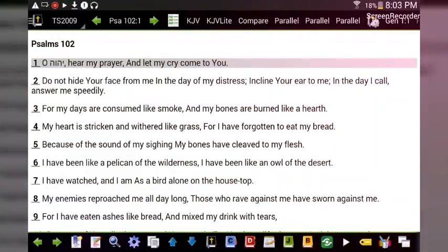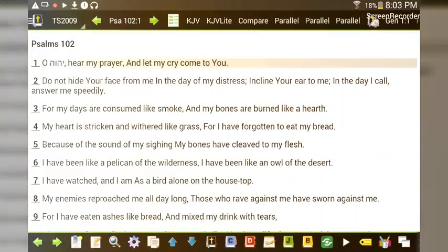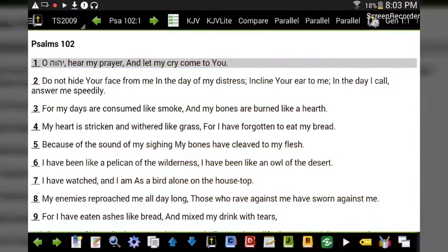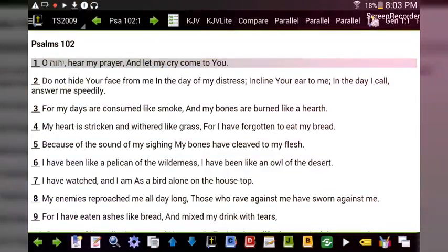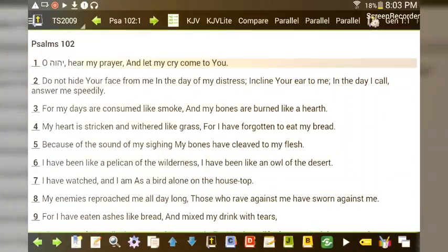'My heart is stricken and withered like grass, for I have forgotten to eat my bread. Because of the sound of my sighing, my bones have cleaved to my flesh. I have been like a pelican of the wilderness, I have been like an owl of the desert. I have watched, and I am as a bird alone on the housetop. My enemies have reproached me all day long; those who rave against me have sworn against me. For I have eaten ashes like bread and mixed my drink with tears.'